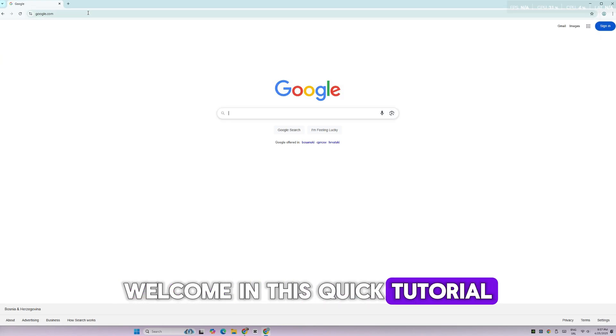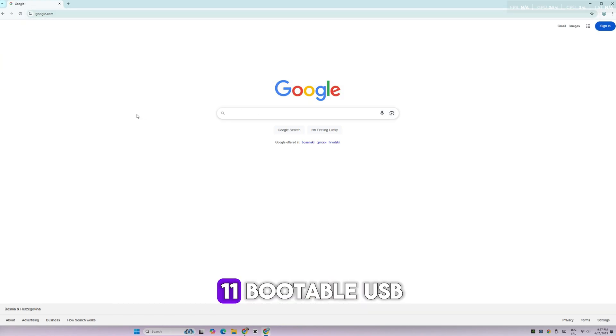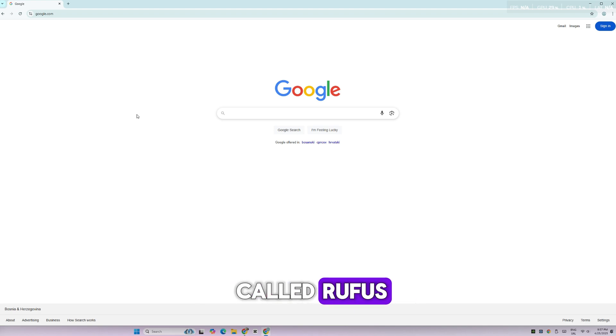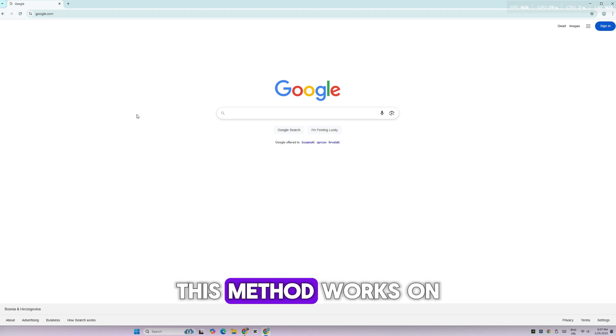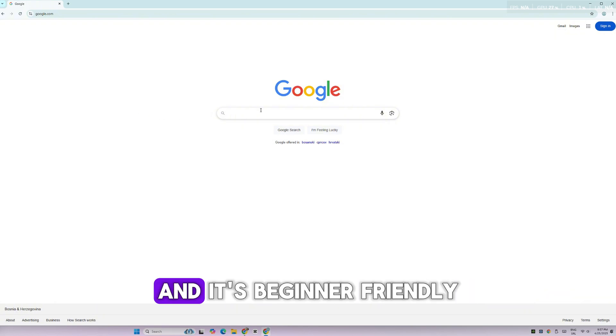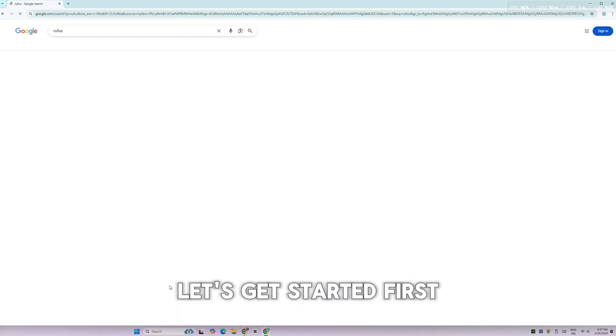Welcome! In this quick tutorial, I'll show you how to create a Windows 11 bootable USB using a free tool called Rufus. This method works on both supported and unsupported PCs, and it's beginner-friendly. Let's get started.